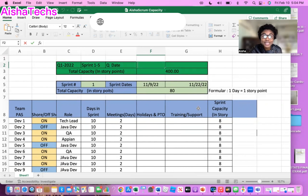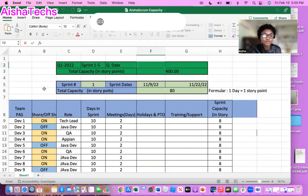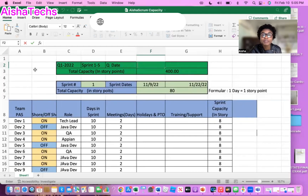I just want to quickly remind you all that I'm going to be using the formula of one day equals one story point. That's what I'm basing all of these five sprints on to come up with my baseline capacity for PI planning. For best practices, you should do this capacity planning at least two weeks ahead of the PI planning itself, or during your pre-PI planning prep. It's very important to communicate with team members ahead of time to ask if they have any plans — like vacation or personal leave — in the next ten weeks.